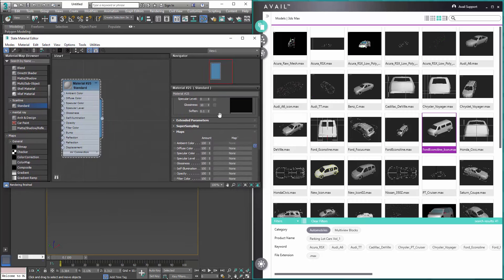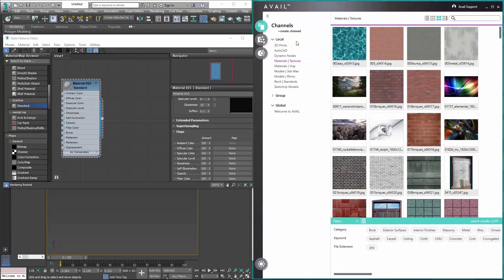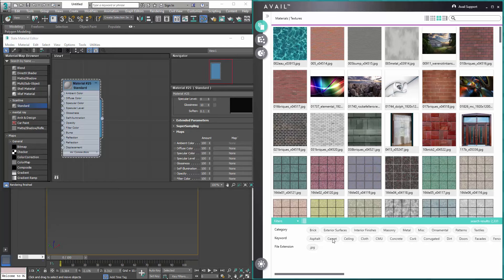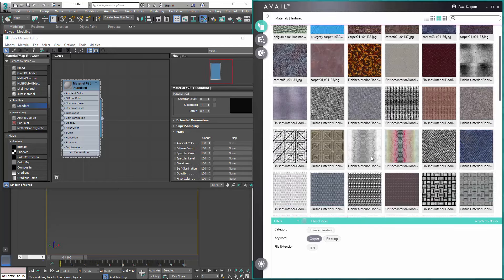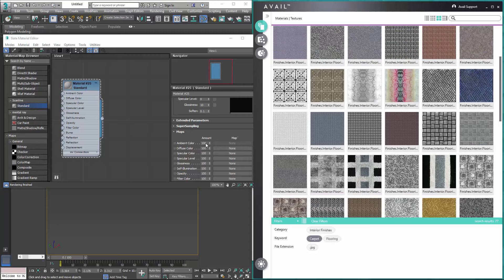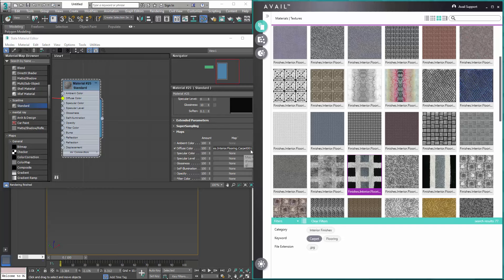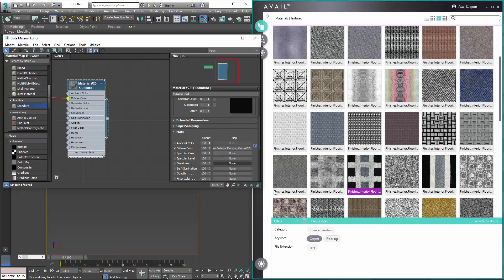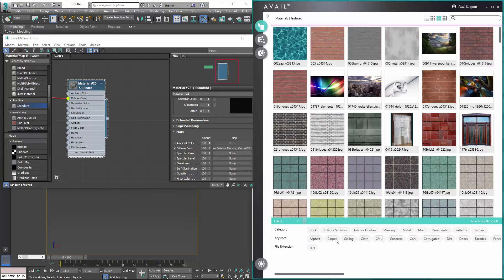One more example in 3ds Max: if I open up the material editor, you can load textures into material channels or map channels. I'll go back to my textures channel, drill down to 'carpet,' and here are a bunch of carpet JPEGs. I can take a JPEG of my choosing and drop it directly into the 3ds Max material editor — it loads that pointer to the asset right inside the material editor. Most 3D modeling and rendering applications accept drag-and-drop, and Avail works the same way, except your assets are tagged so you can get back to them much more quickly.